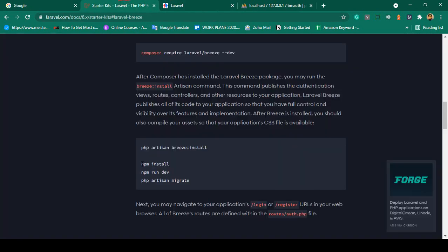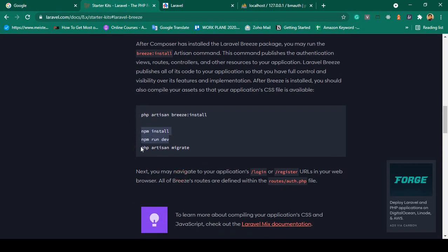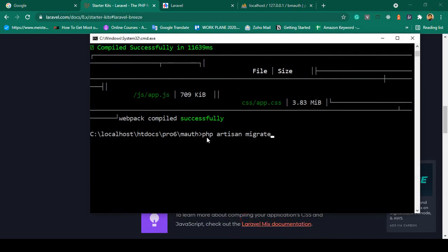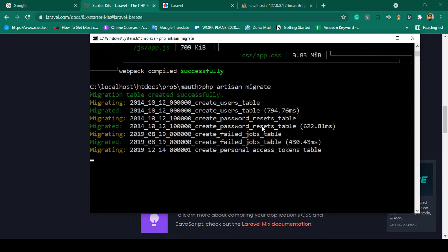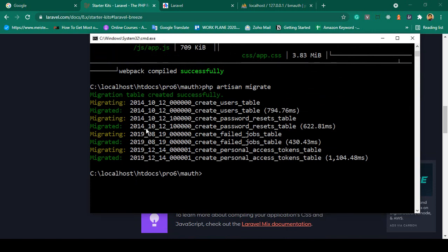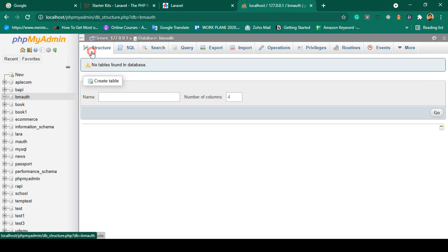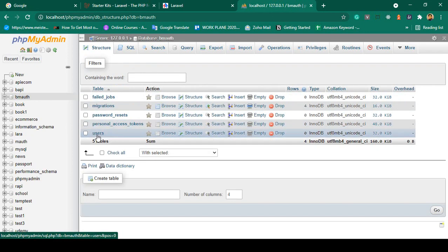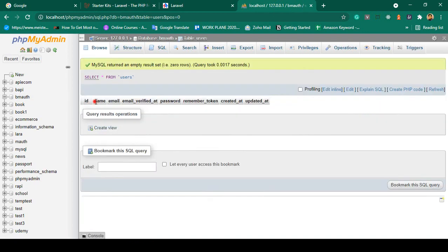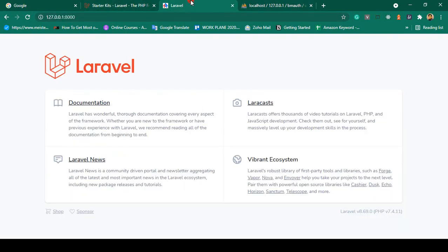Now I want to migrate all the default Laravel tables. Click Save All, then run: php artisan migrate. Click Enter and all the tables will be created. You can see they are now successfully created. Refresh the database in phpMyAdmin and you can see all the tables added, including the default users table with fields: name, email, email_verification, password, and remember_token.